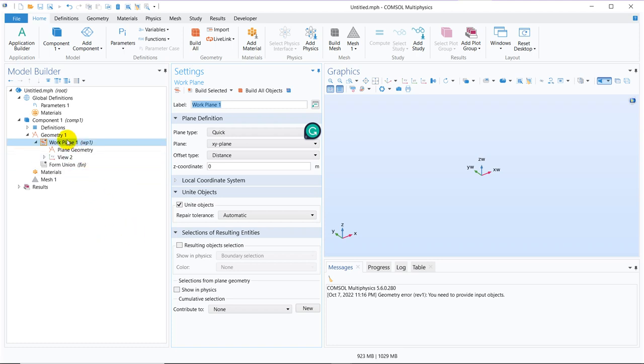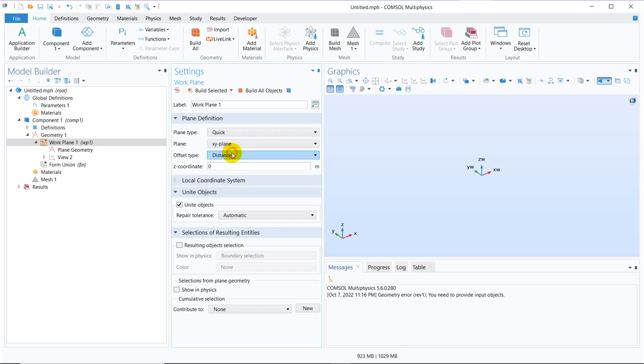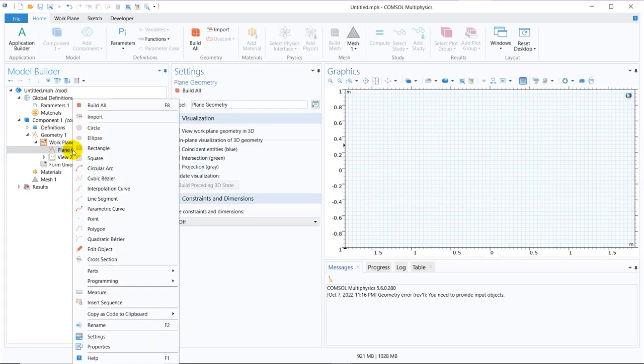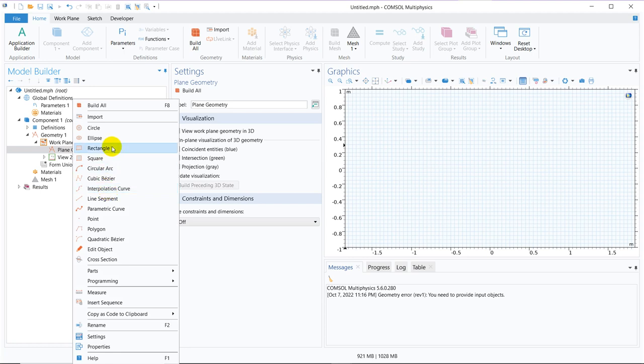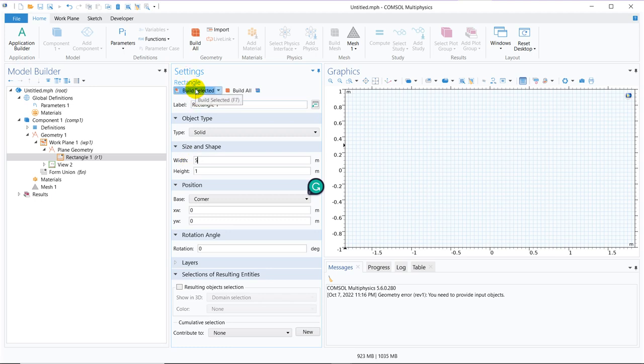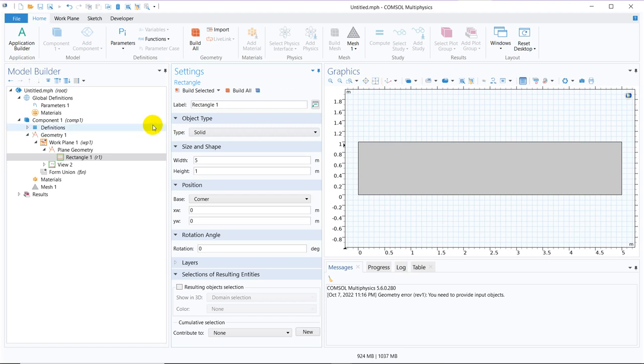So whenever you choose the work plane option, it asks you to define your plane. So here you can see in the drop down menu, you can have options for multiple planes. You can actually change the plane. So here let us carry on with the default x, y plane. So when you click here, you will see there will be an option coming automatically and that is plane geometry. If you right click on it, you will get all the options. Those were available in a 2D model. So initially we take a rectangle. Let us define some arbitrary values of the sides. So this is the rectangle we have chosen.